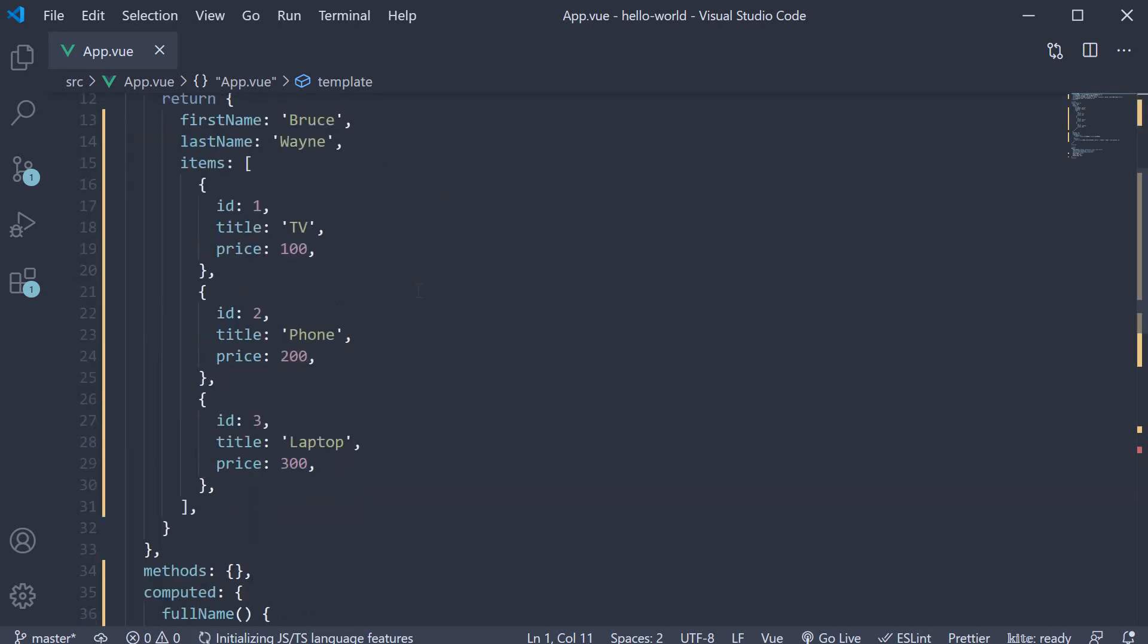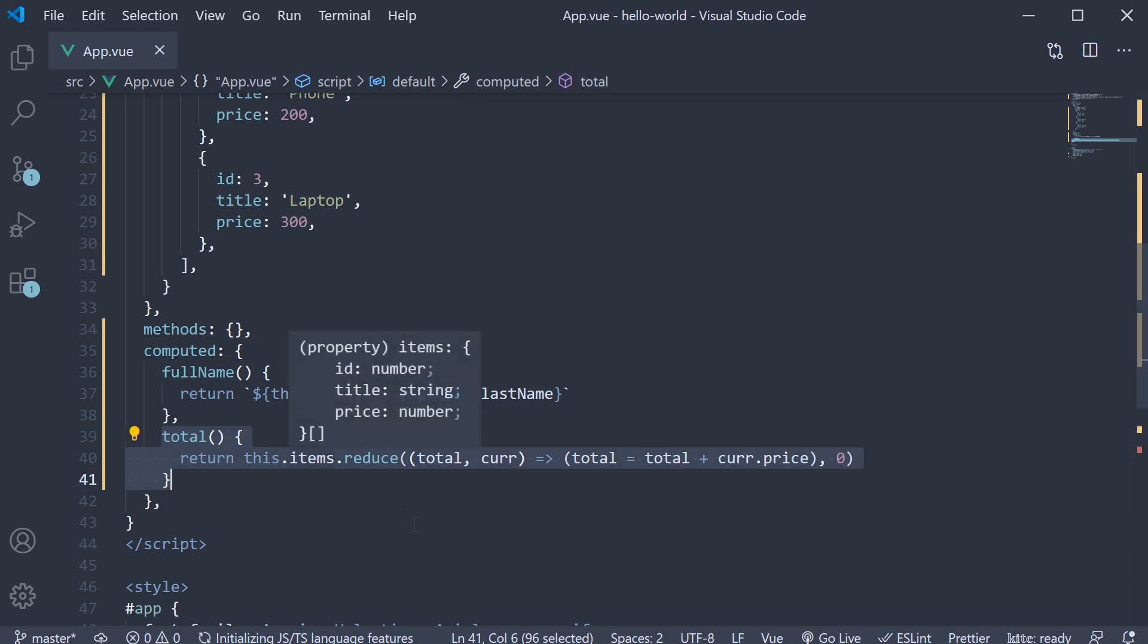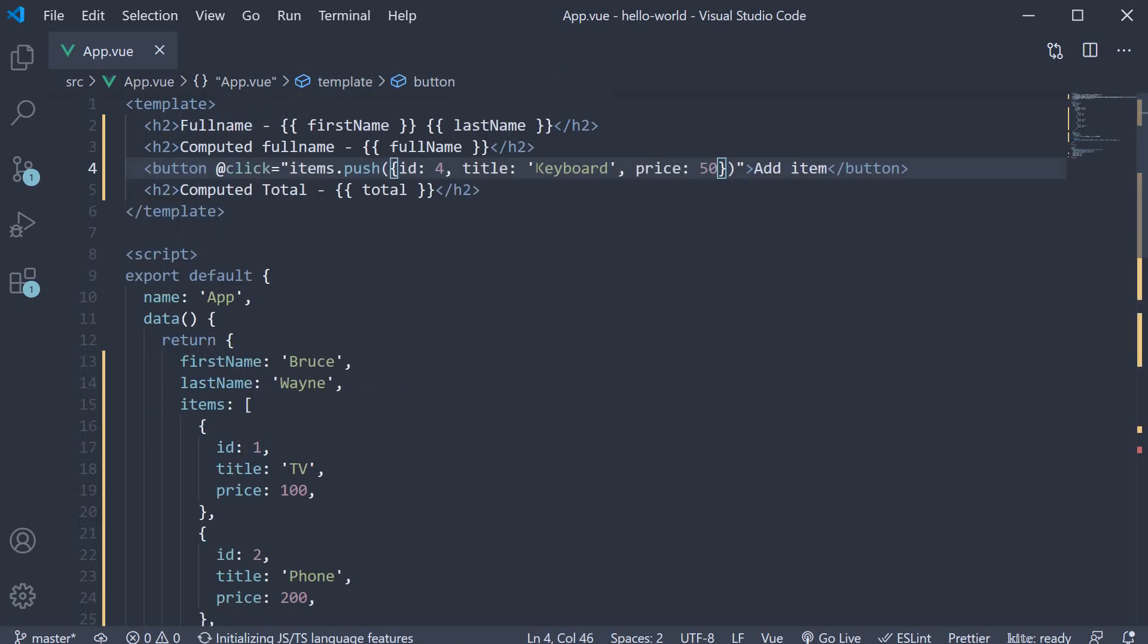We created a computed property called total which computes the total price of the objects in the items array. We also created a button in the template to add a new item into the list. This helped us understand that computed properties are recalculated whenever their dependencies change.